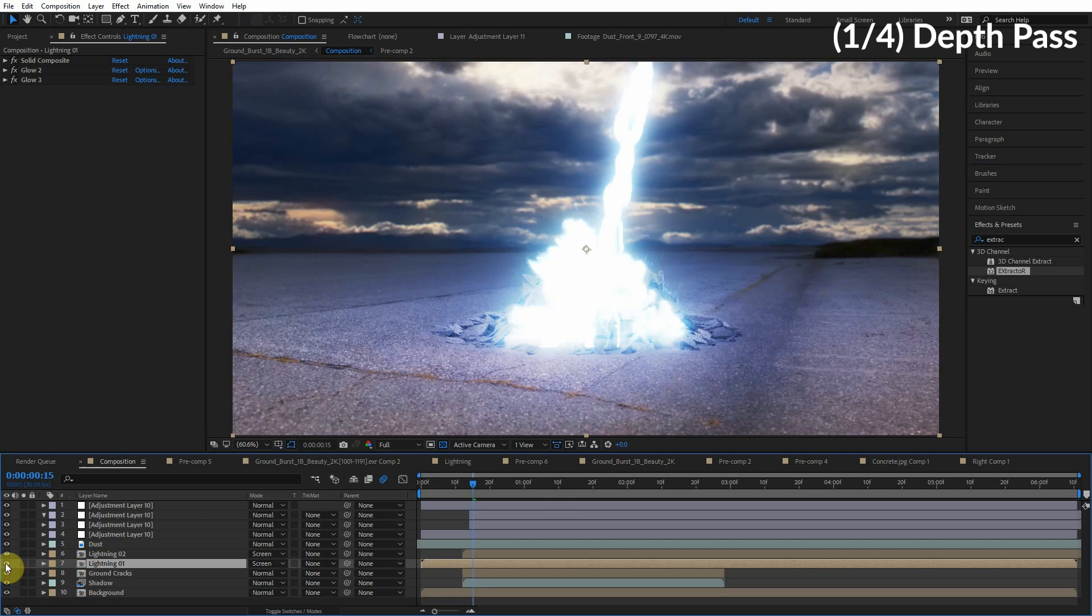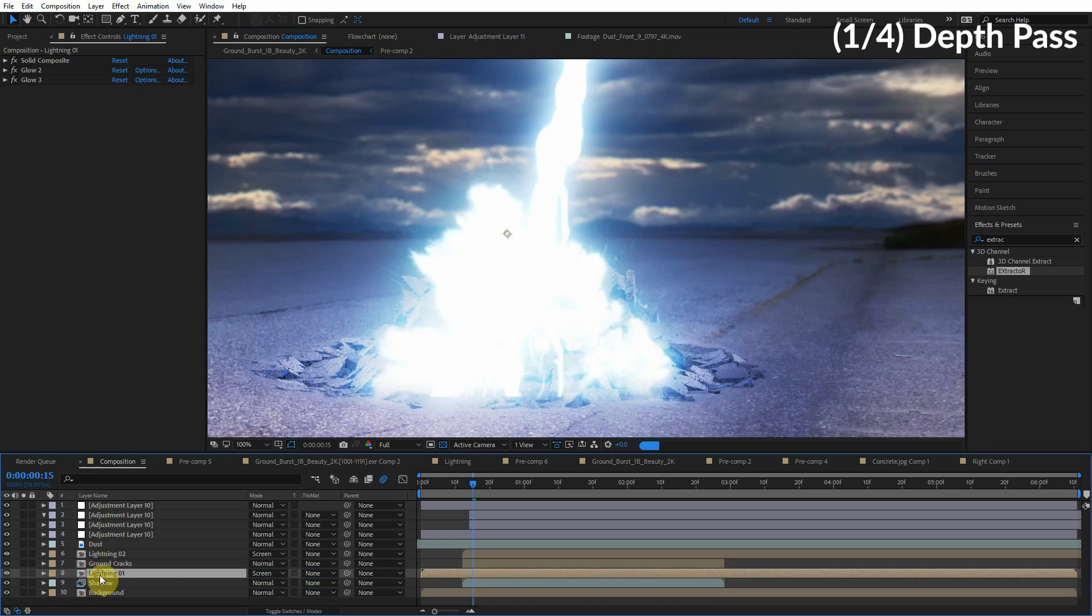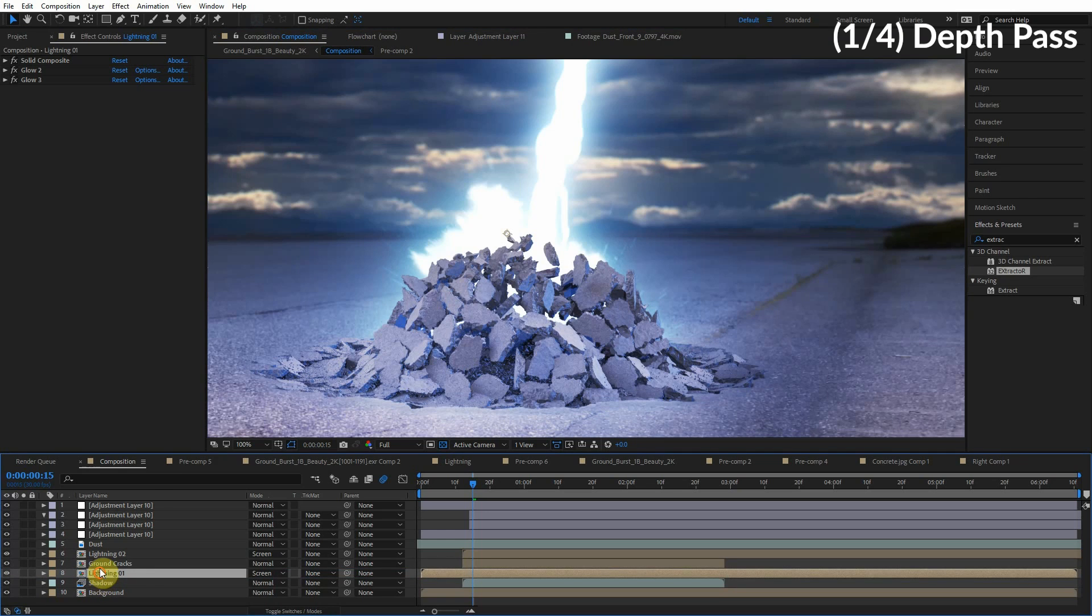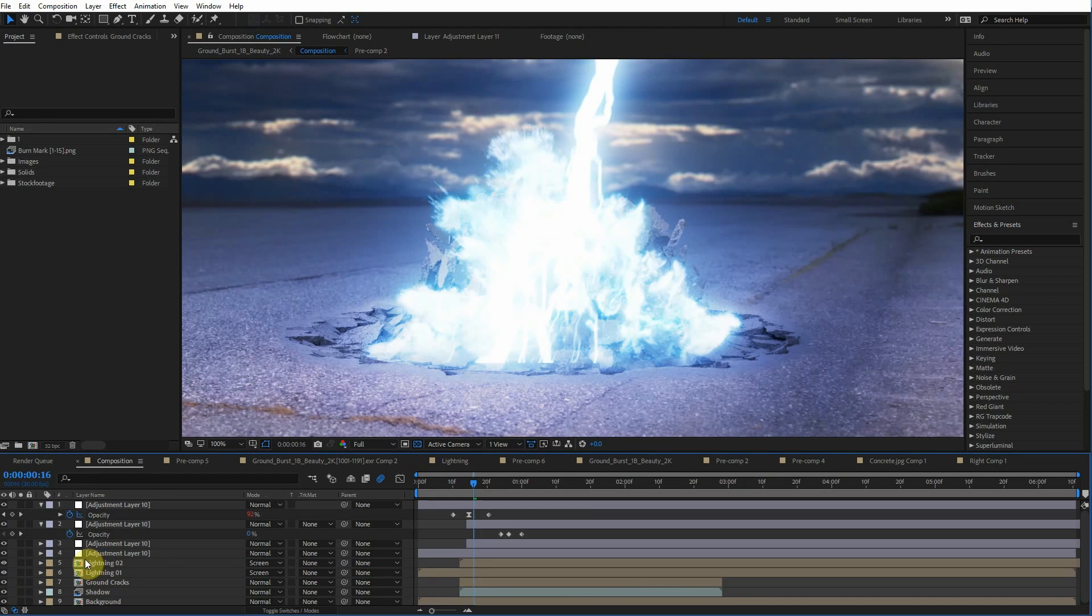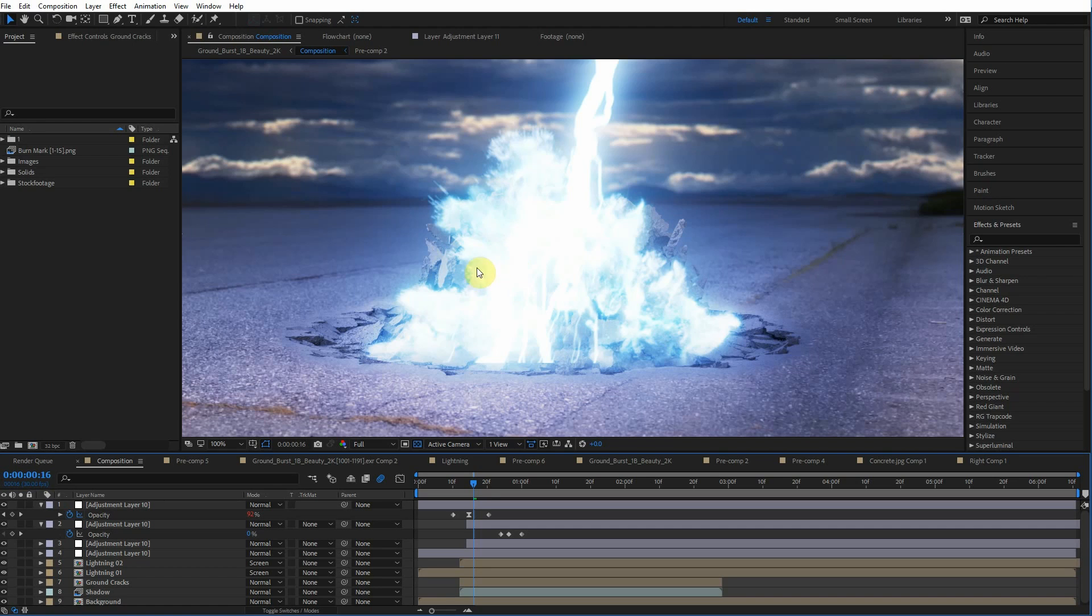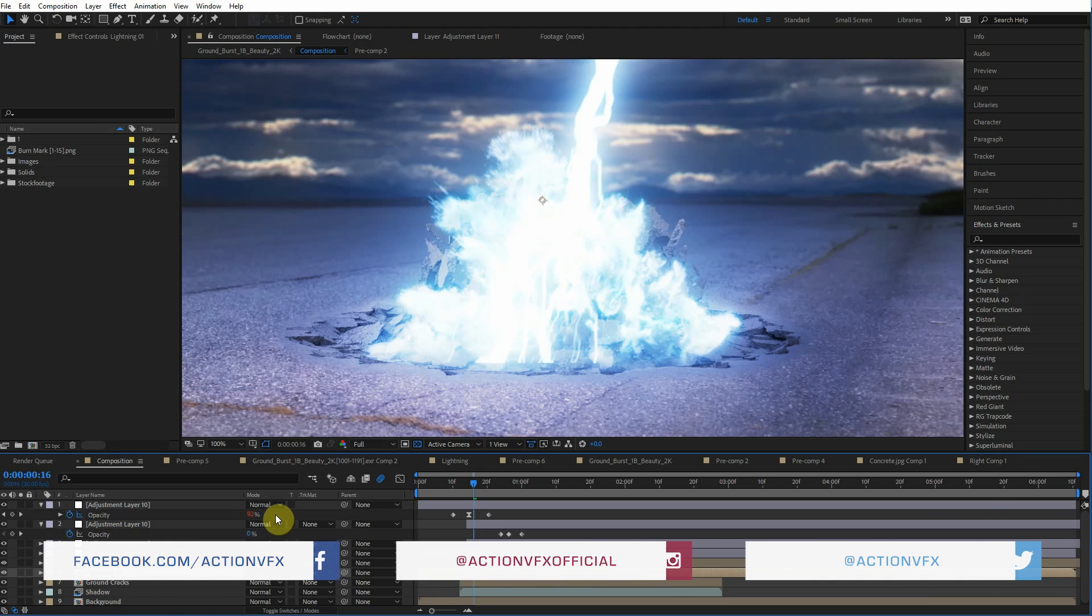So we have this lightning effect here, and we want to composite this lightning effect inside of these ground crack debris. Not behind, not in front, but inside. You can see here that this lightning layer is completely covering the ground cracks. What we're going to do to fix this, we're going to keep the lightning layer on top of the ground cracks, but matte out where the ground cracks are. That way it'll look like the ground cracks are in front of the lightning layer, even though the lightning layer is still on top.